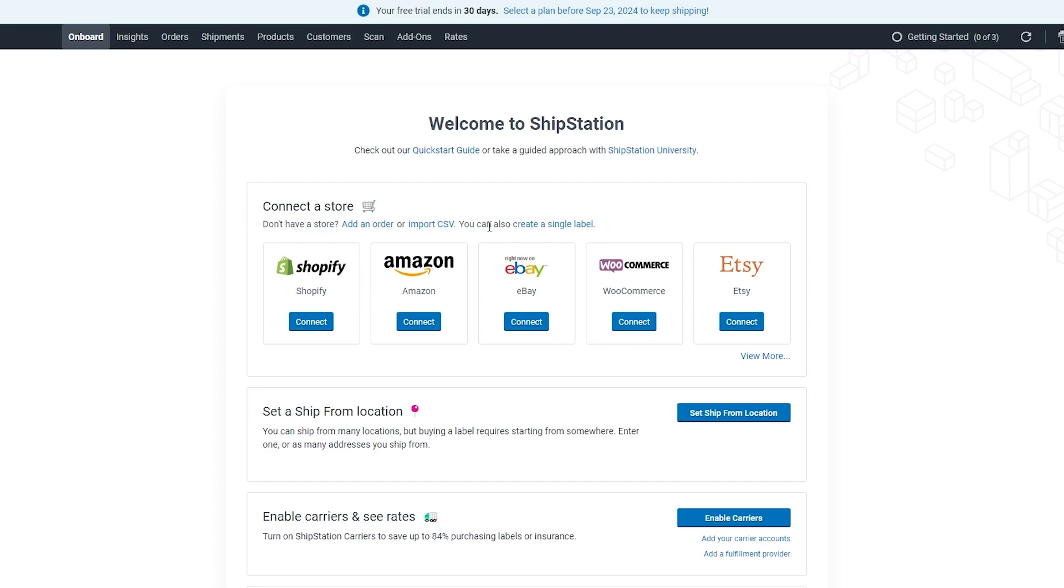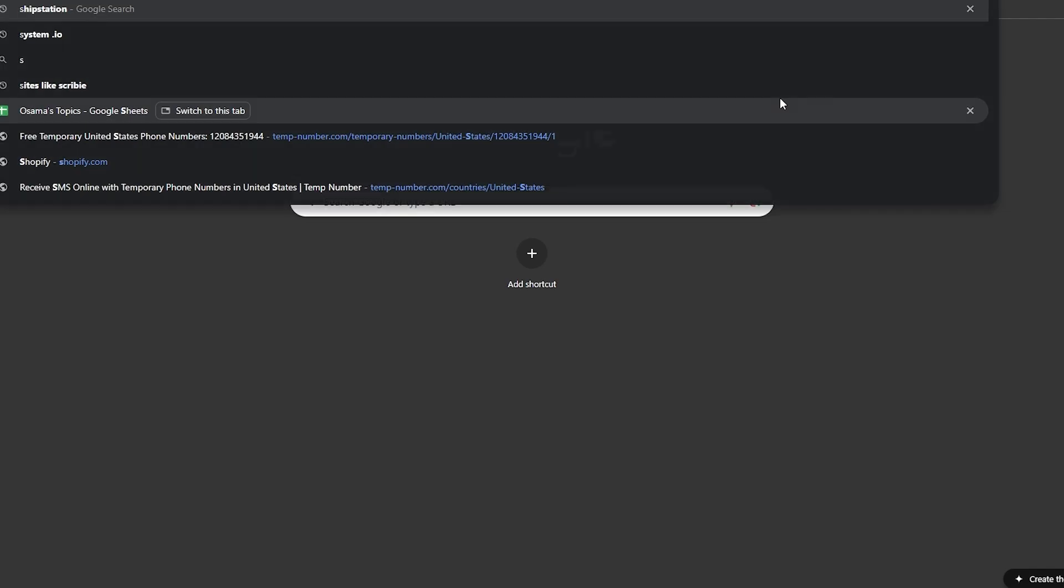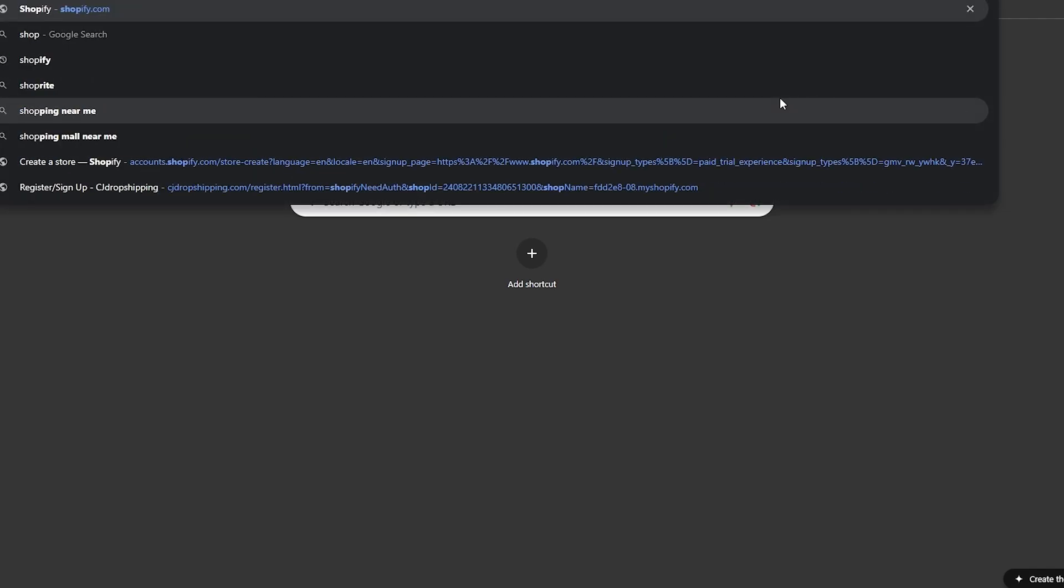If you don't have a store you can add an order or import a CSV file and you're good to go, or you can simply create a single label. Let's go ahead and connect Shopify. I already have a Shopify account.